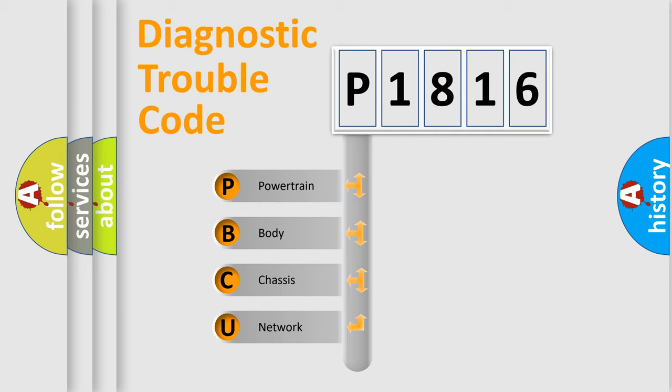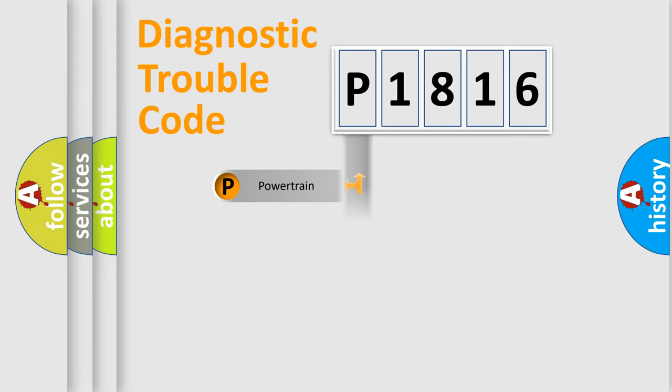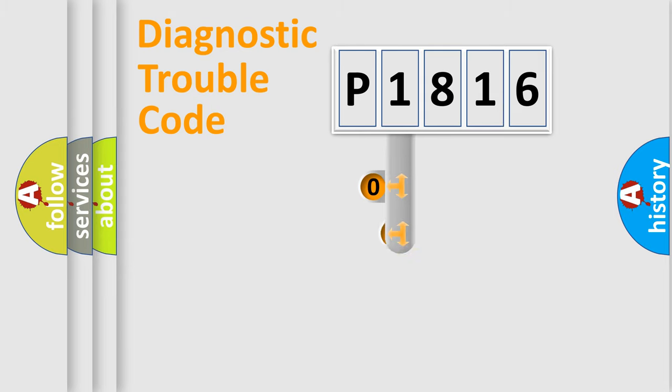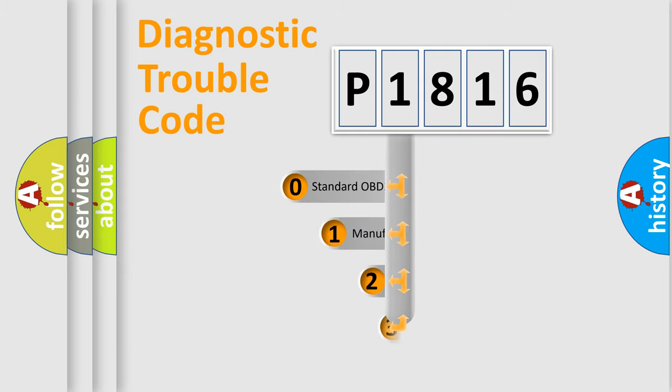We divide the electric system of automobile into four basic units: Powertrain, Body, Chassis, and Network. This distribution is defined in the first character code.